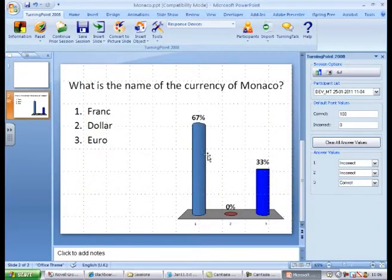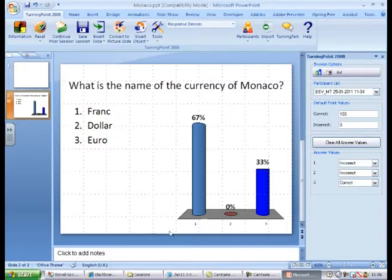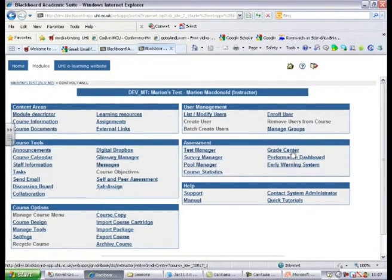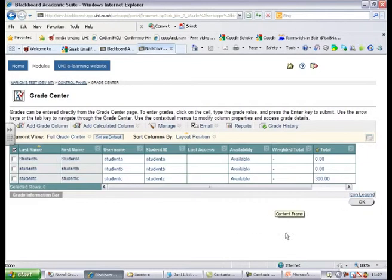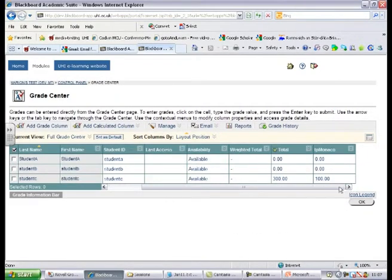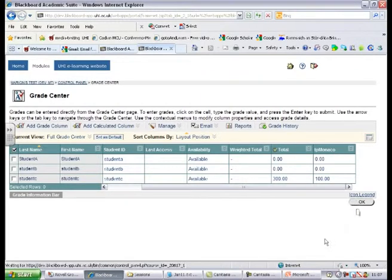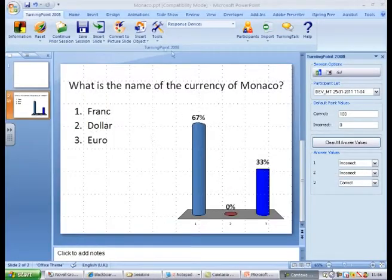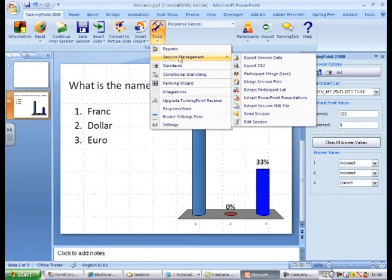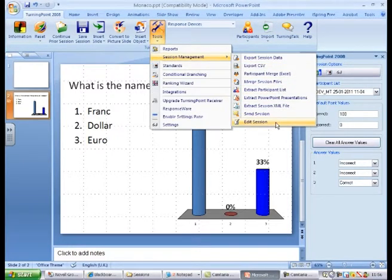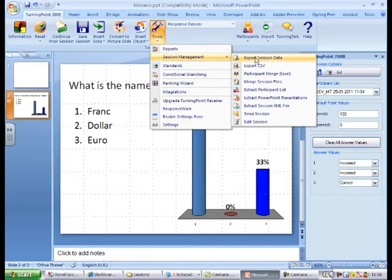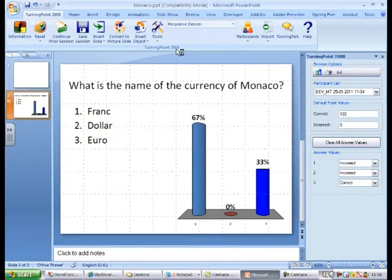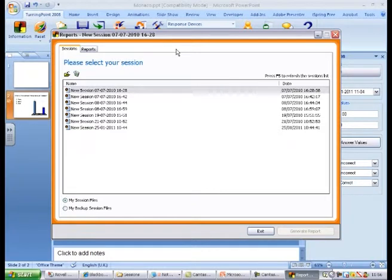Click Finish and we'll just switch back to Blackboard to see if that was successful. Participant lists and results can also be exported in different formats by selecting one of the options under Session Management from the Tools menu. Reports can be printed and this is under the Tools menu also.